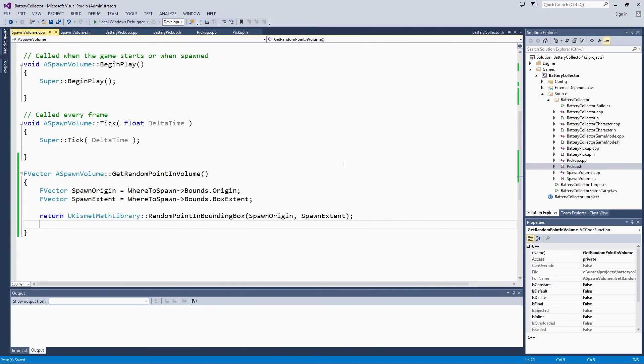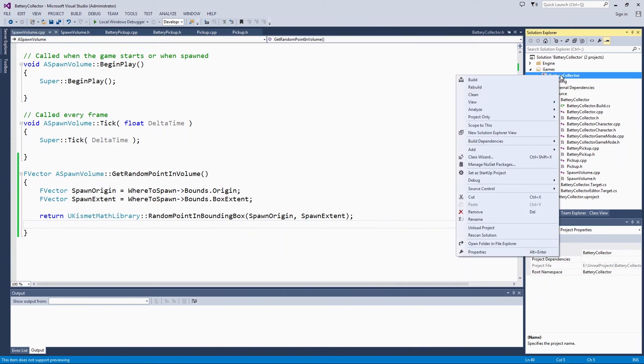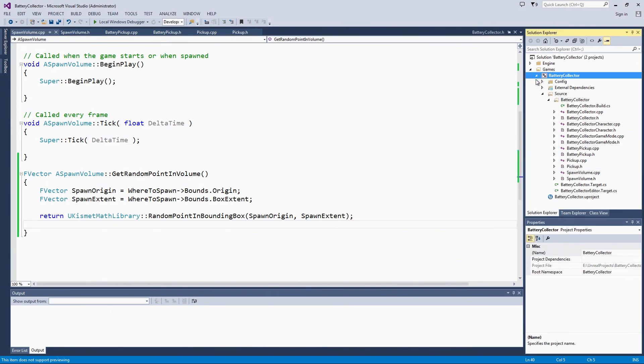At this point, let's do a test compile. I know previously we were going over to the editor to compile, but let me just show you how to do it here in Visual Studio. Right-click on Battery Collector and Build. That is going to compile. You will be able to see the log go by the same way that you get the log in the editor.